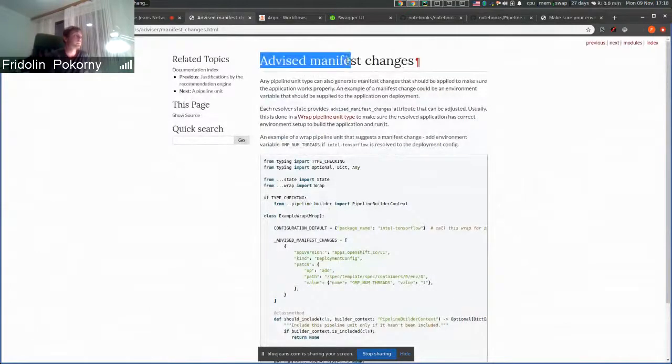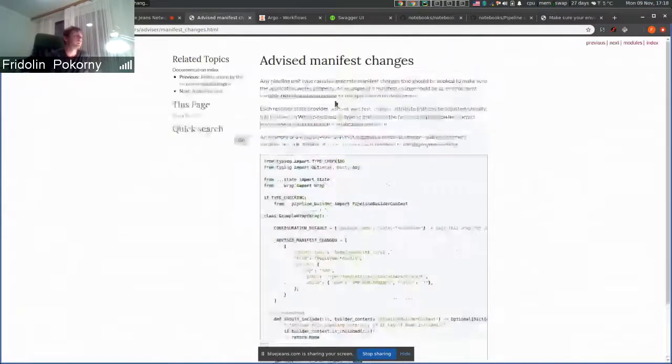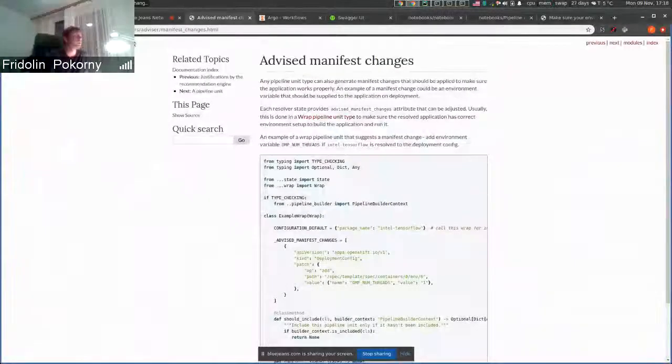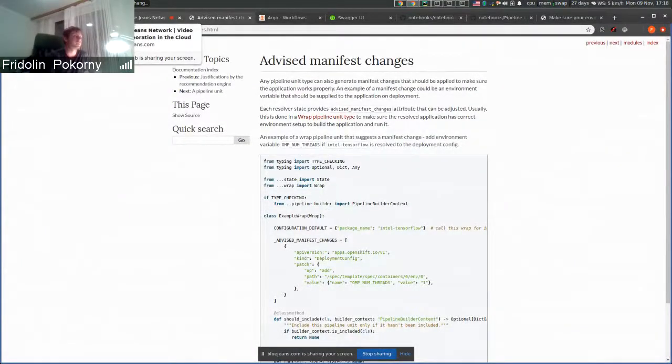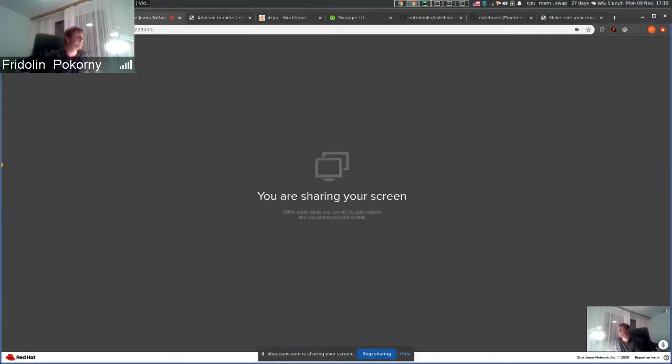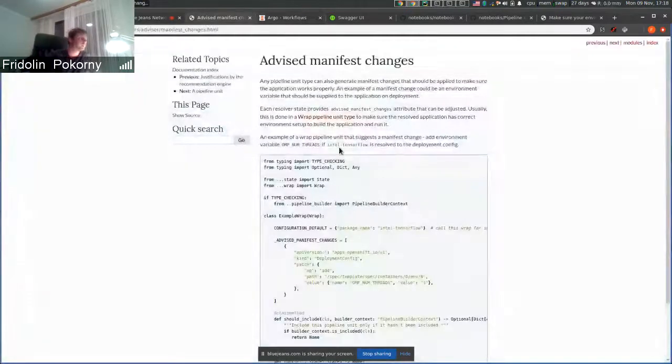This demo shows how we perform changes when deploying an application based on packages that are present. Do you have any questions?